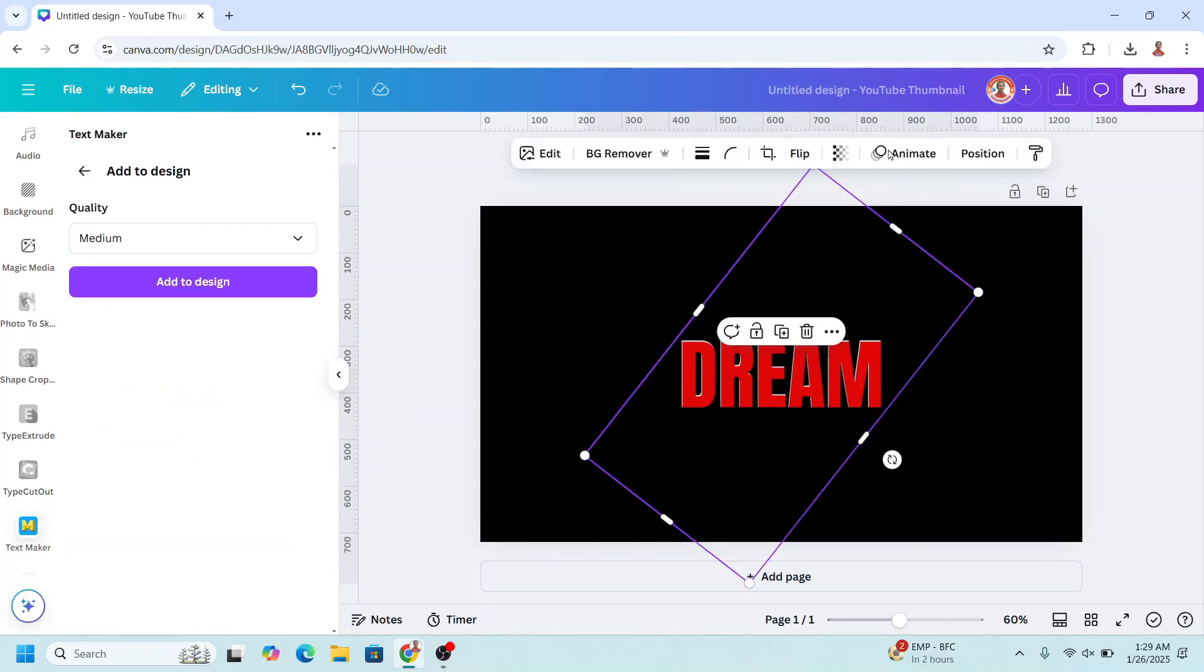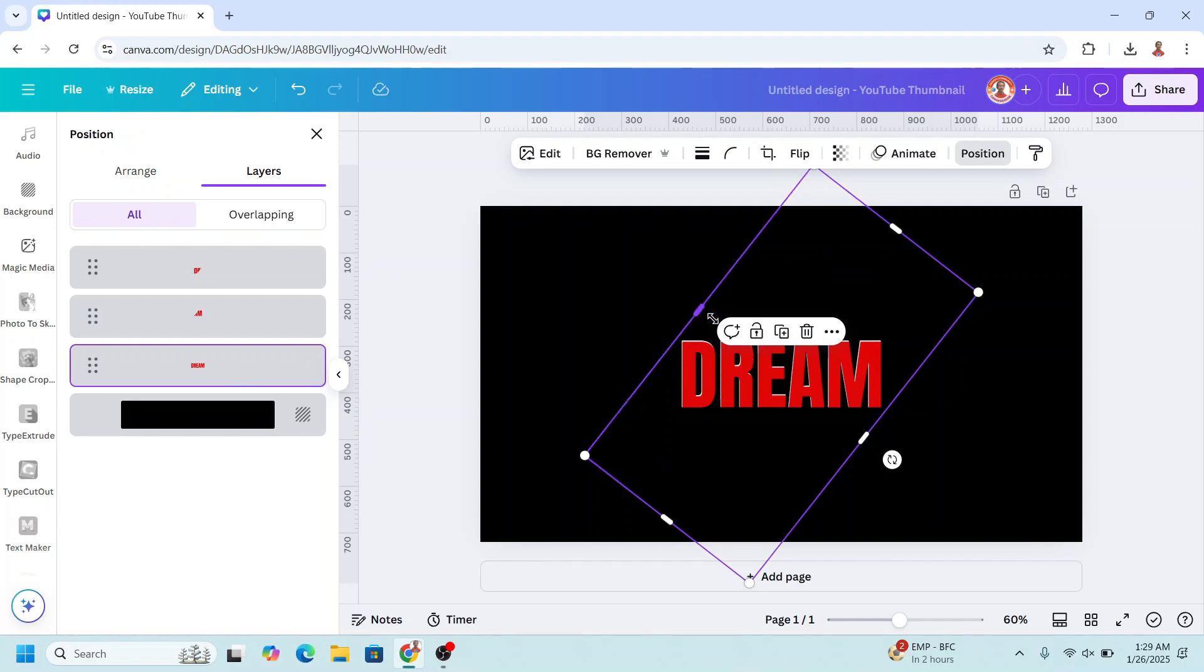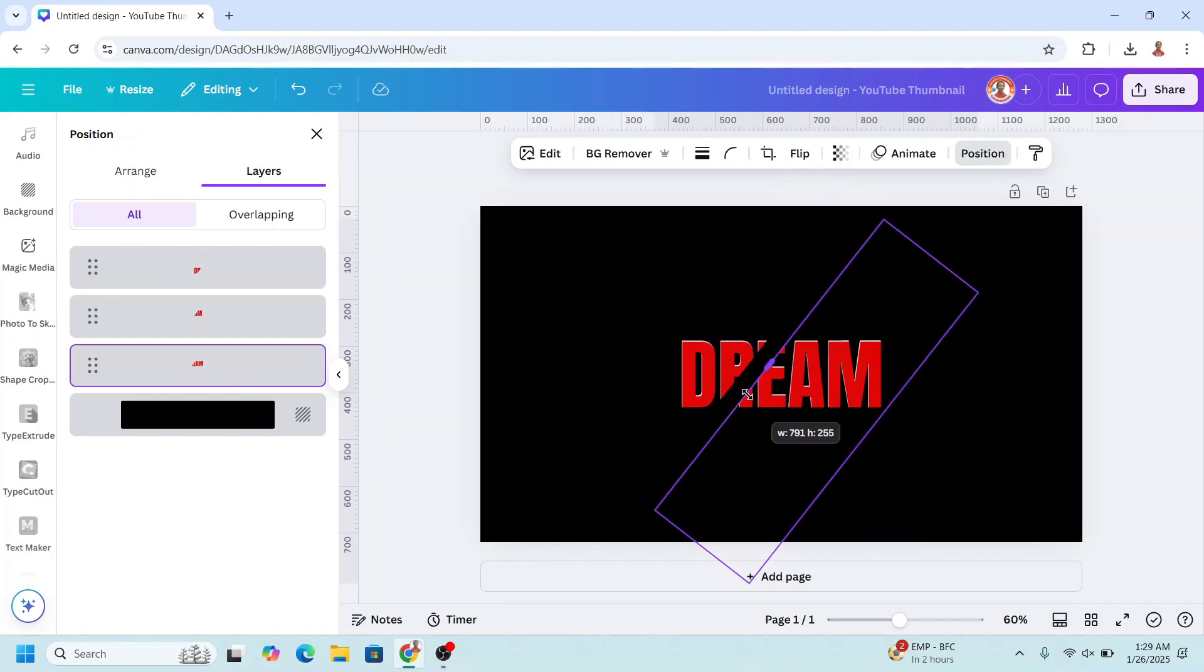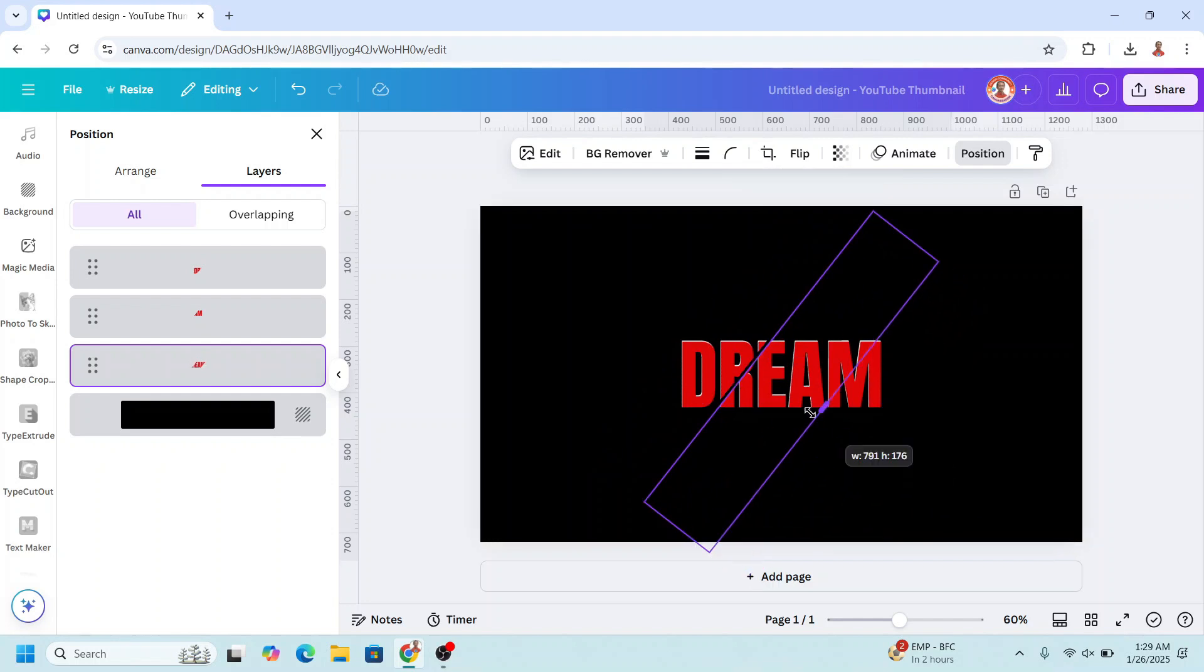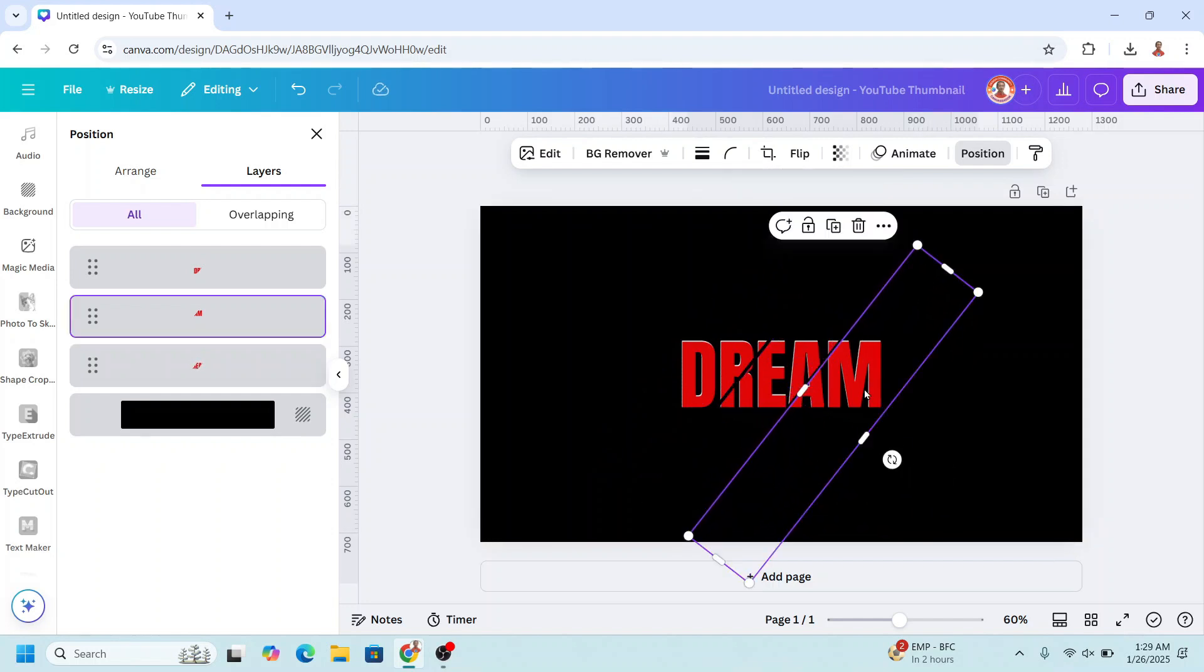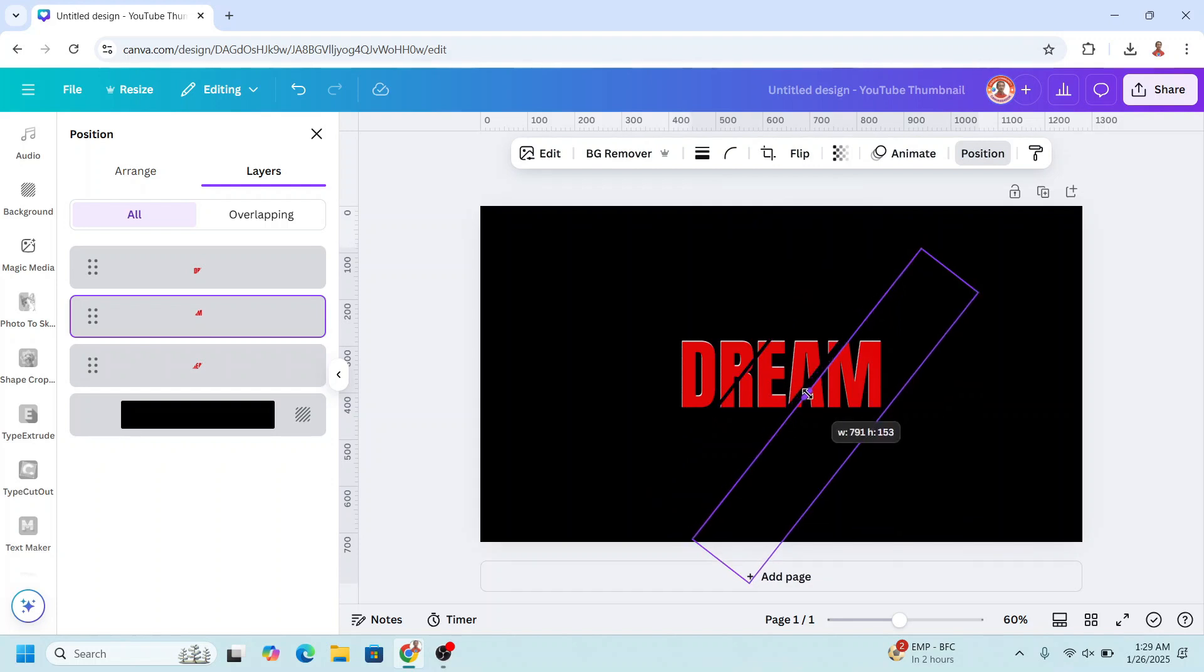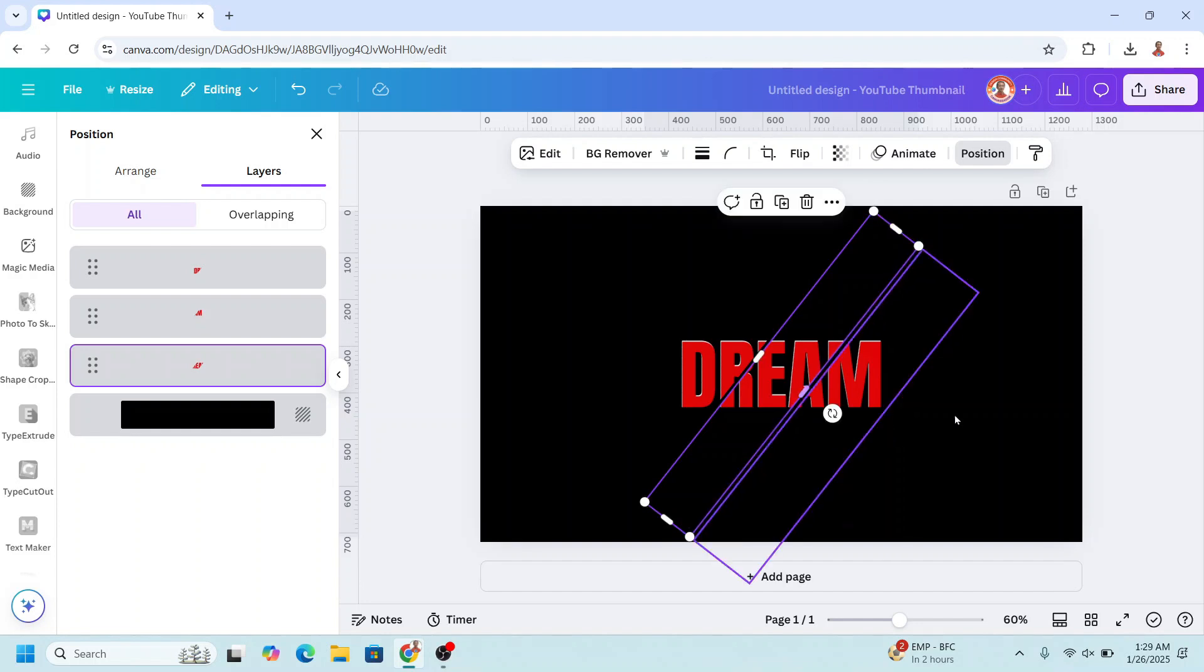Now go back to the position and then I will choose the third layer, I will crop it like this and then crop it like this. I will select the second layer and I will crop it here, and then I will select the third layer and crop it like this.